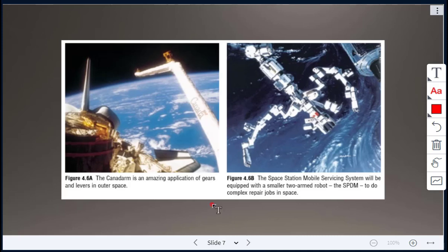An application of levers in space is the Canadarm — an arm made up of gears and levers used at the International Space Station. The Space Station Mobile Servicing System is equipped with a two-armed robot that does repair jobs in space.